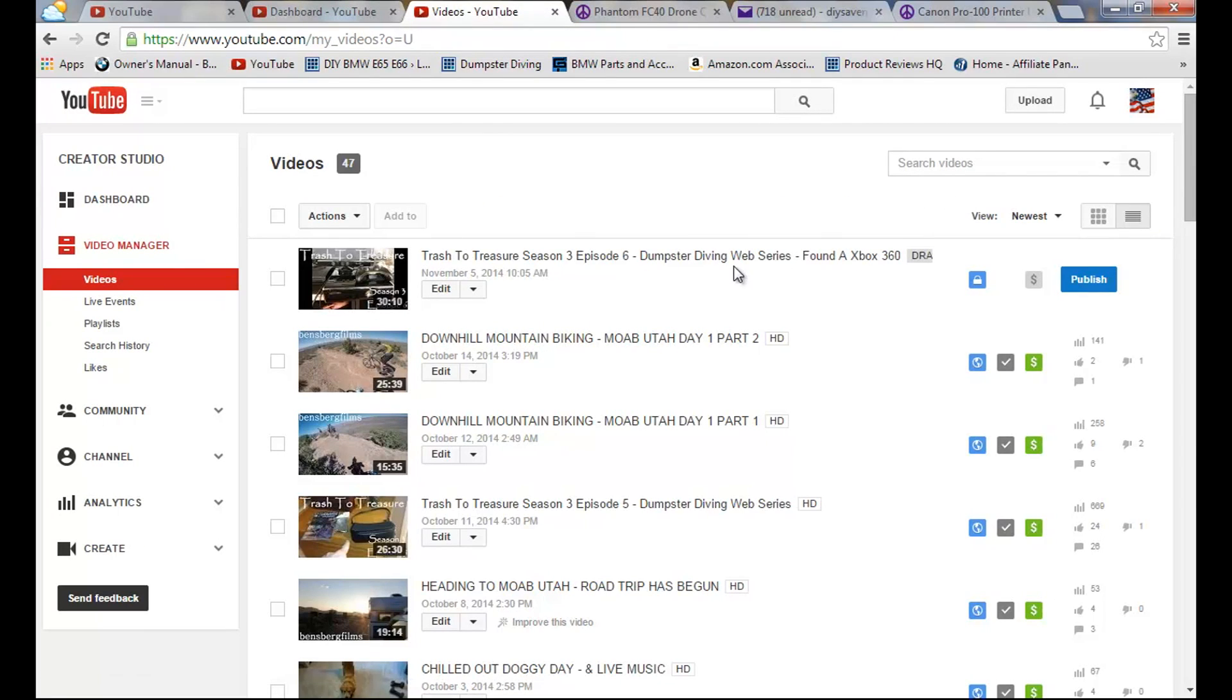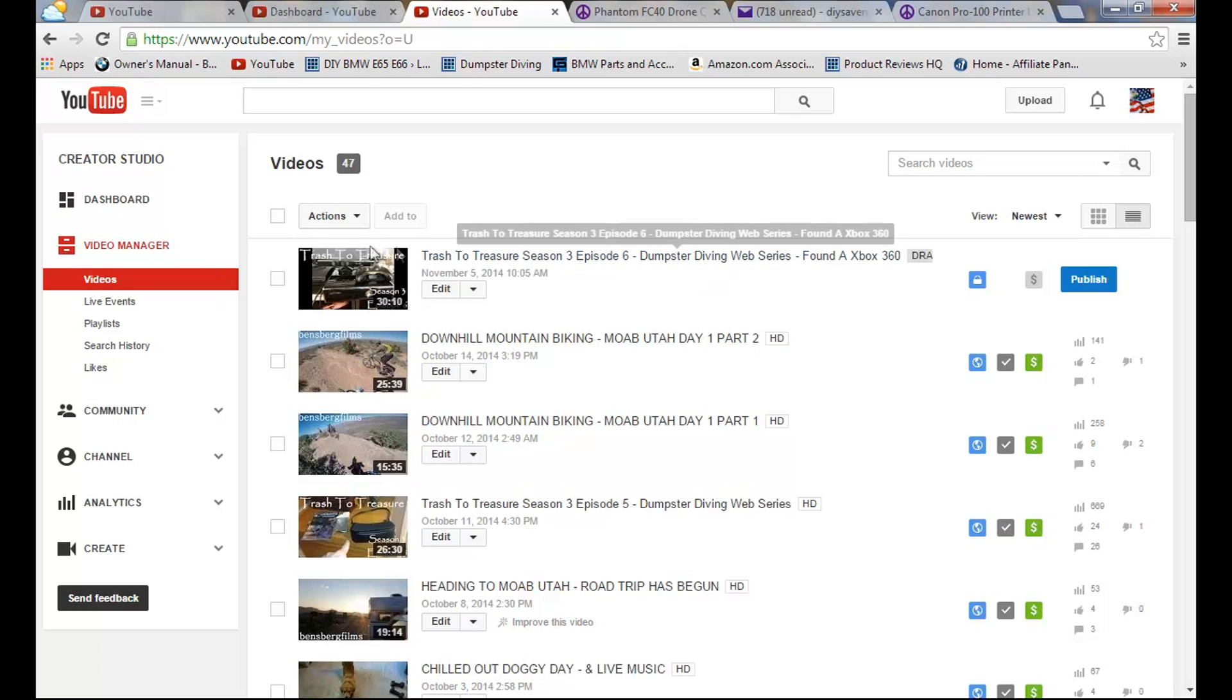I hope this video helps you. If it did, please subscribe. Please thumbs that video up. Look in the description box below the video. I'll have some links for what my channel is here, some vlogs, stuff like that. You guys will enjoy those. Check those out. You guys have a great day. Take care. Bye-bye.